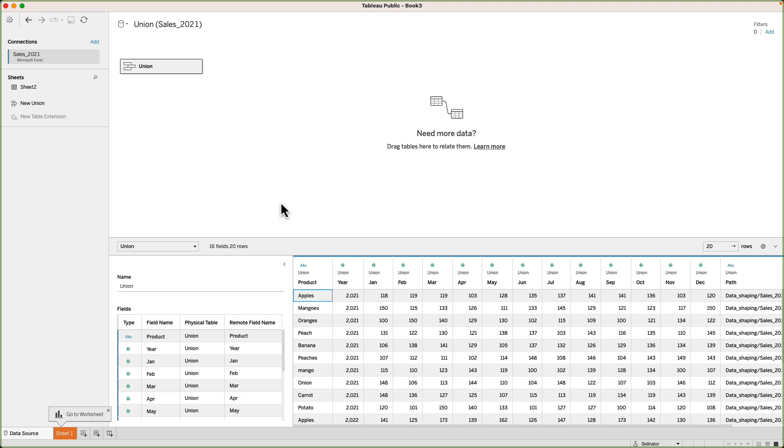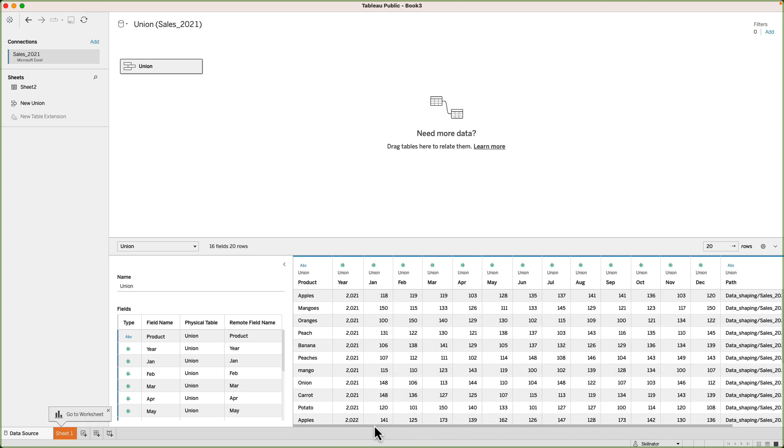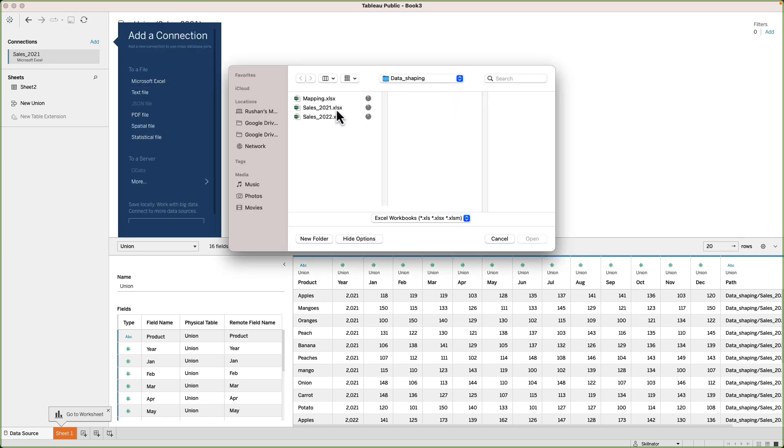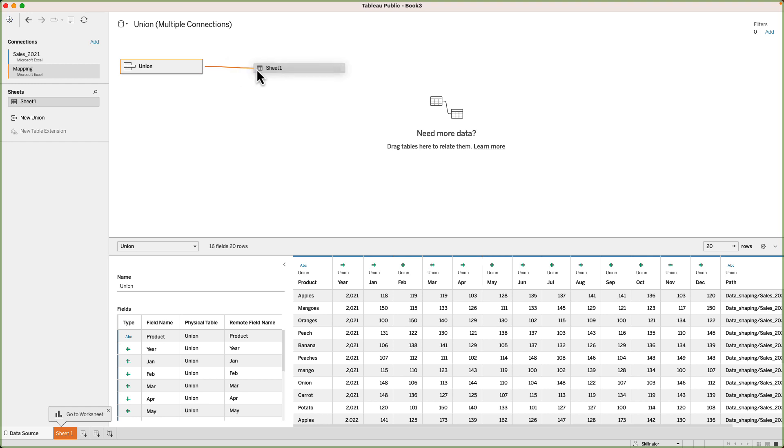In this table, we have the product's name. However, for analysis, we might need the product type as well. To solve this, I can bring the mapping file into Tableau, then join that file with this table based on the product name. I will click on Add and connect to the mapping file. Now, in the mapping file, we have sheet one. There's only one sheet. I will drag it to the canvas and bring it right in front of Union.